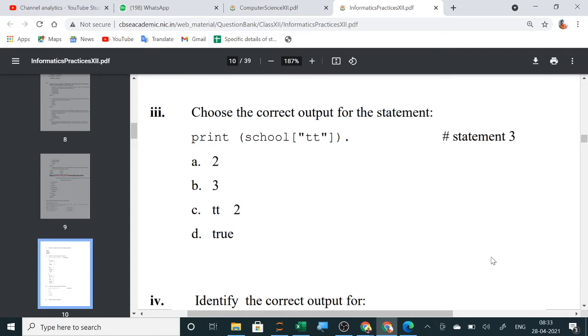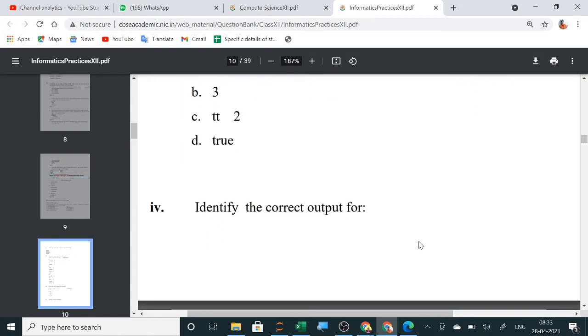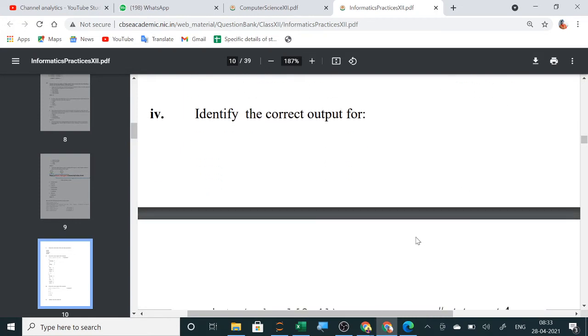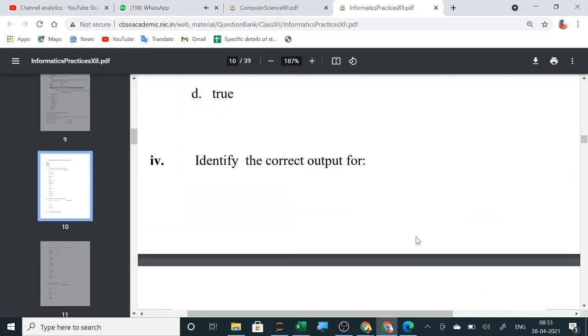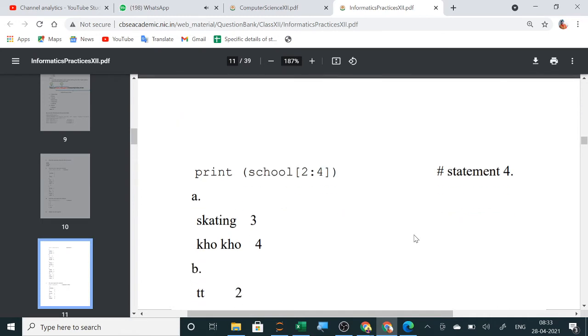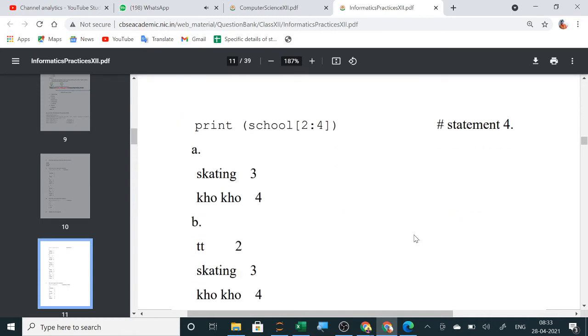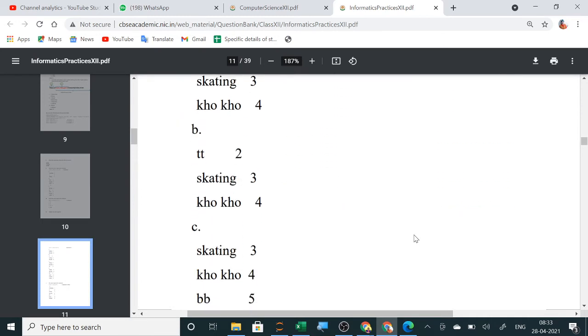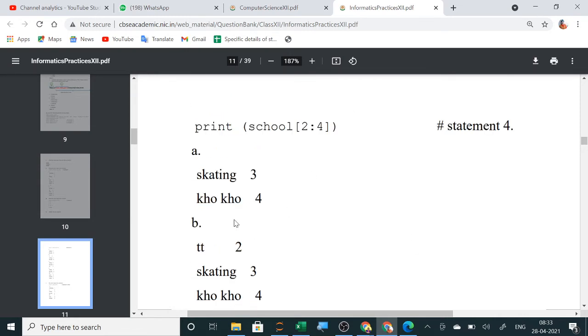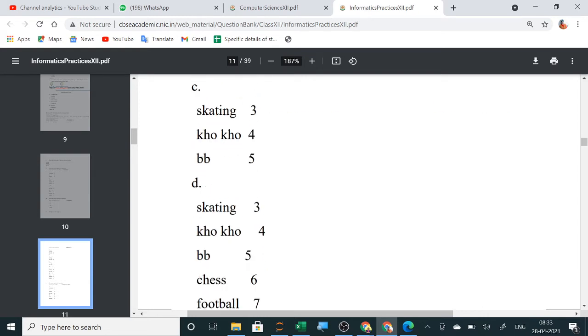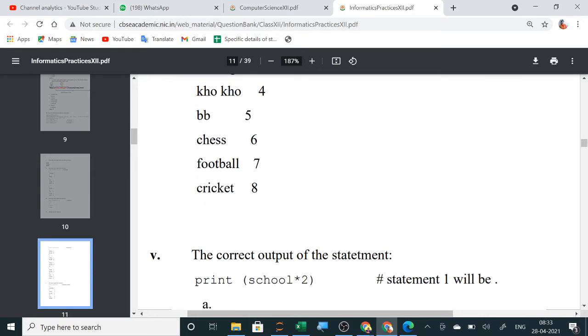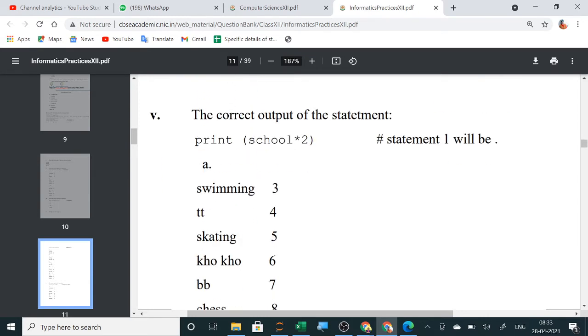Next, A ma'am. A. Correct. A. Yes. Then, identify the correct output for this. A ma'am. A. Yes. That is 2. A is correct. Skating and Coco. That is 2 values will be printed. Is it? Yes.